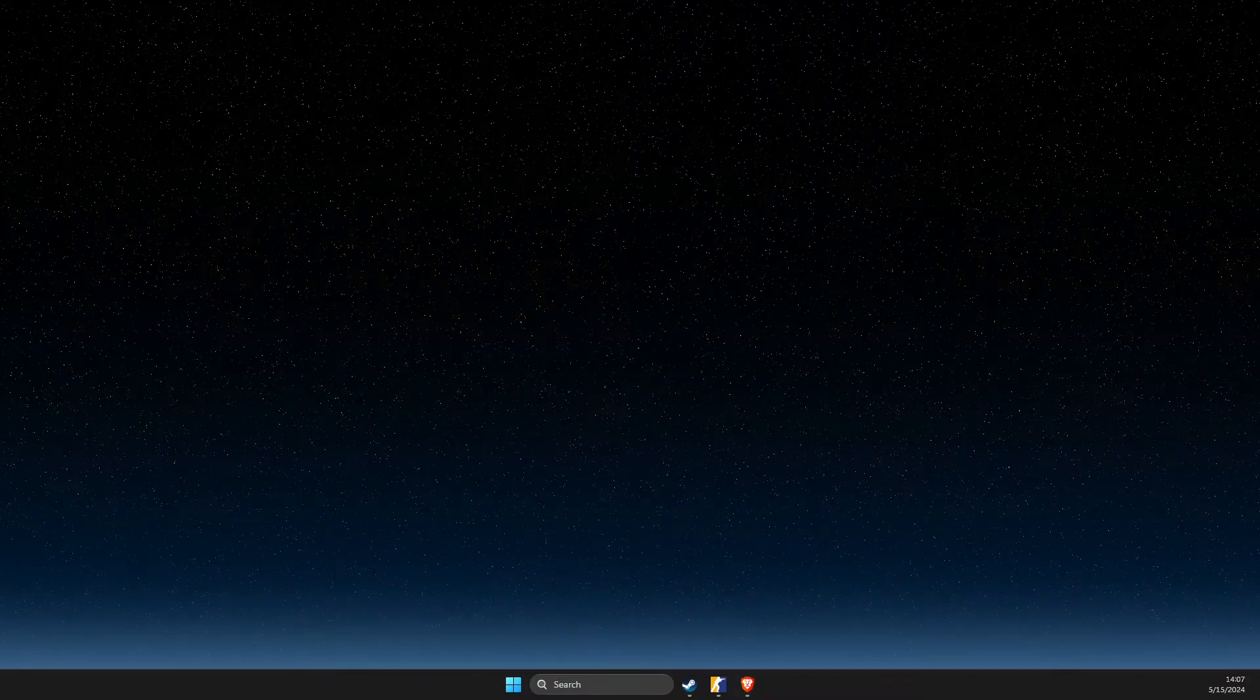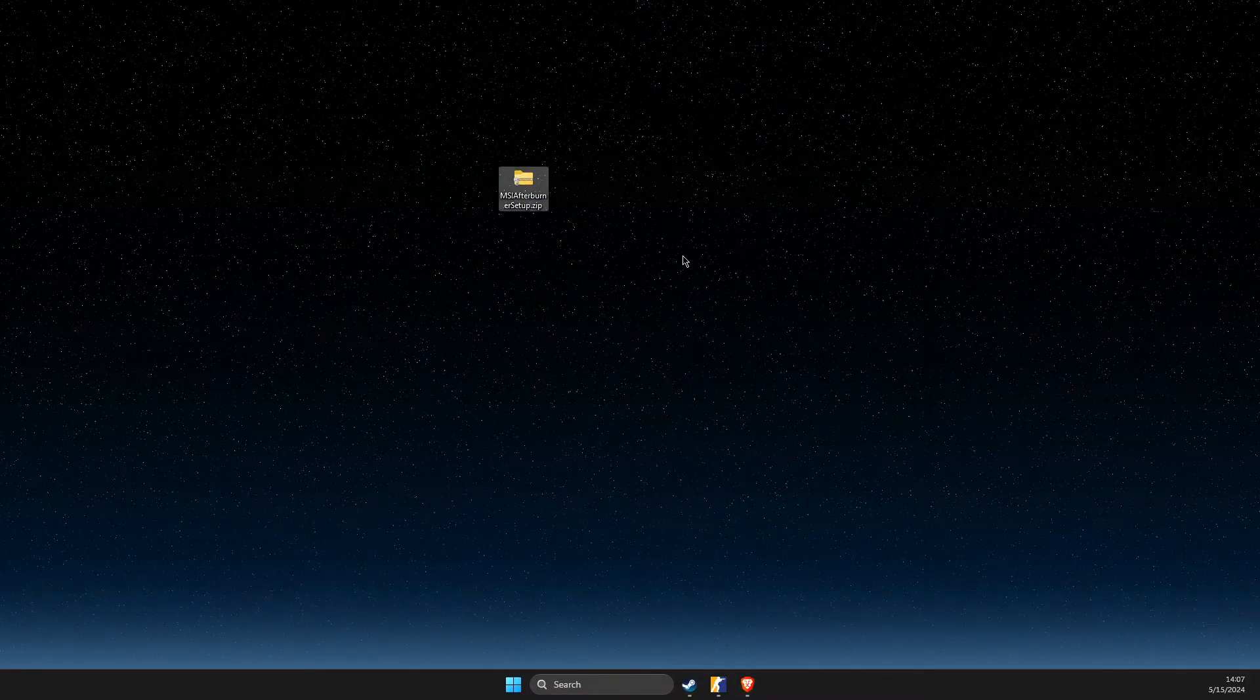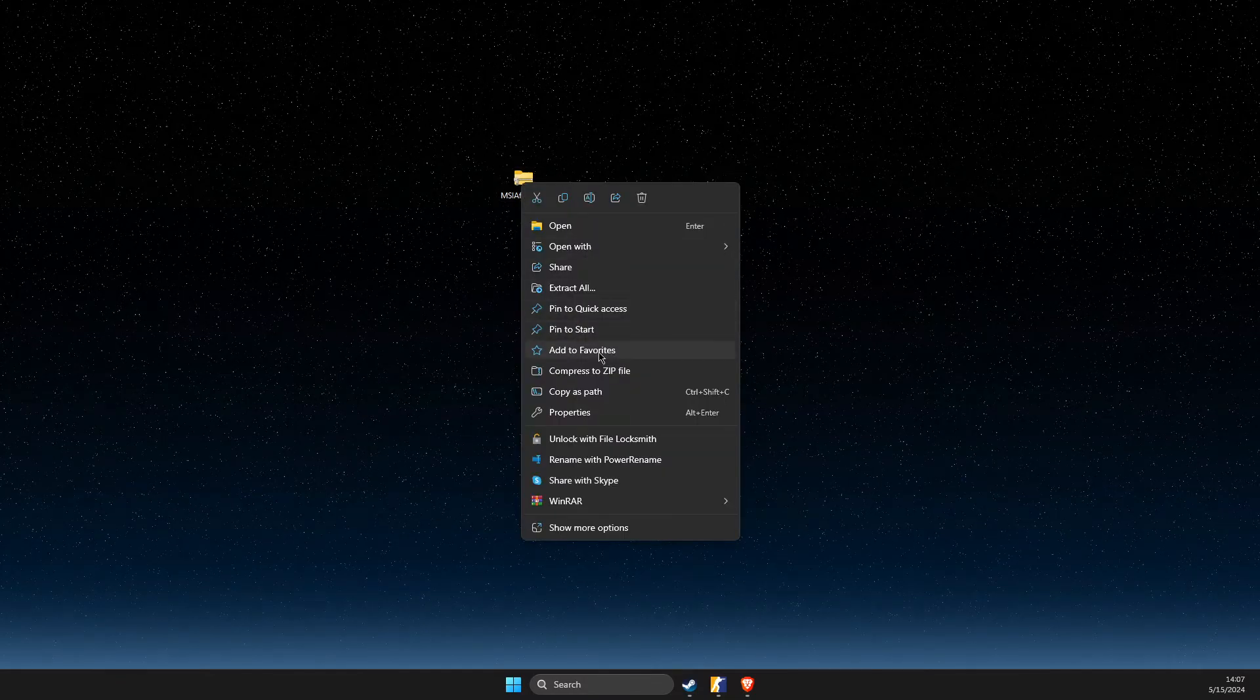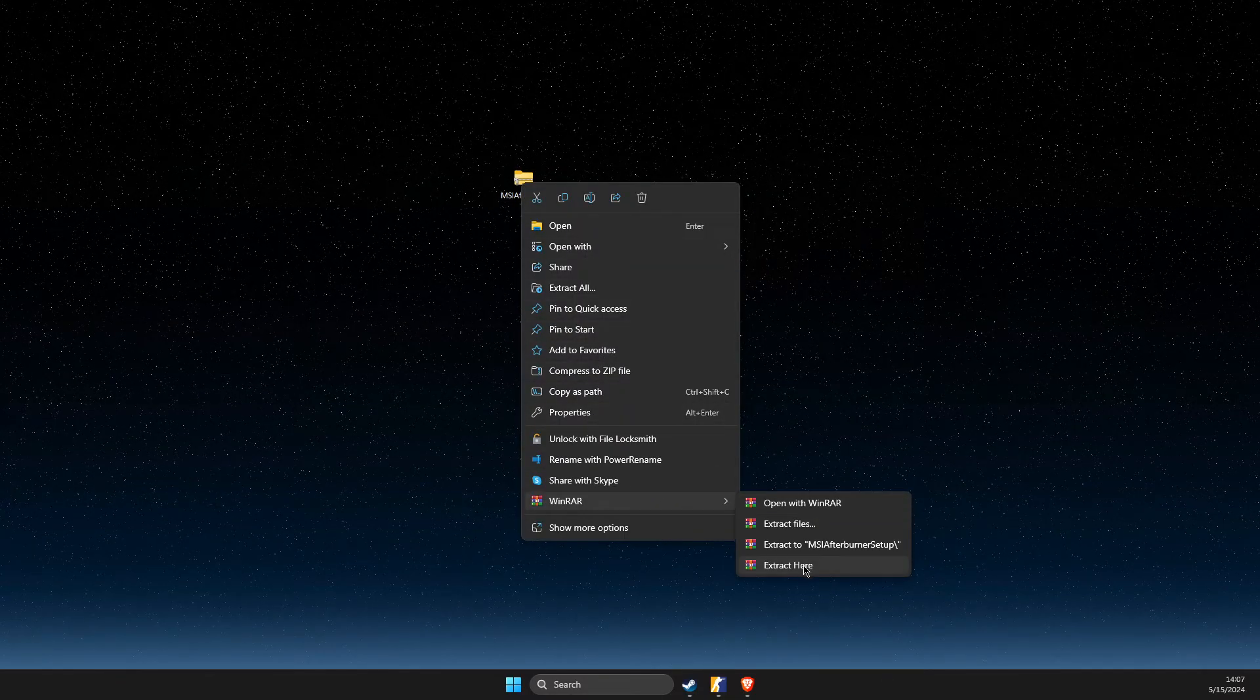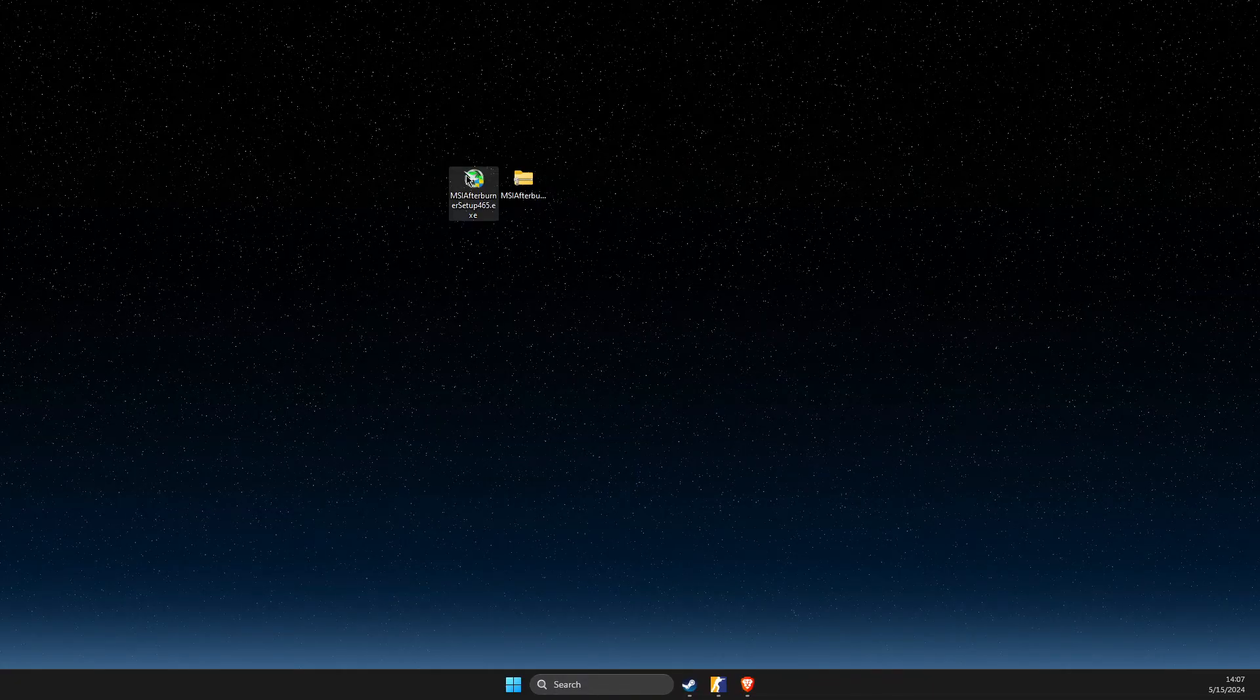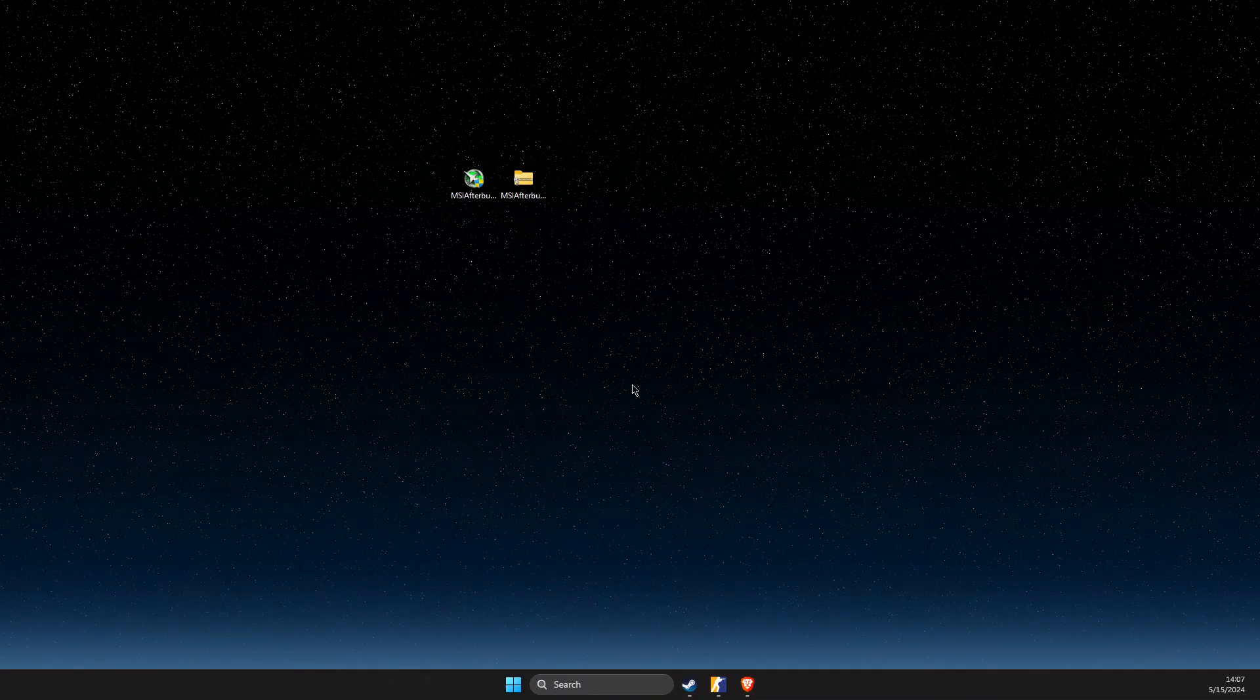Once it's downloaded, you should see this file. Just right-click on it and unzip it, for example here. And after that you should get a setup file.